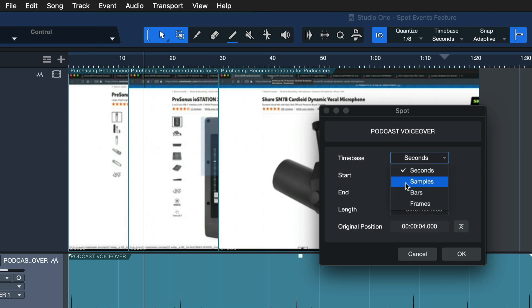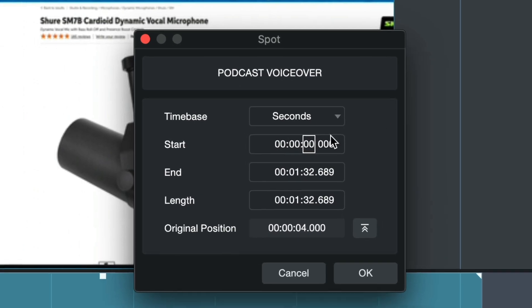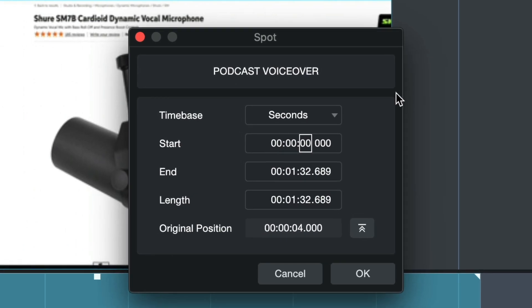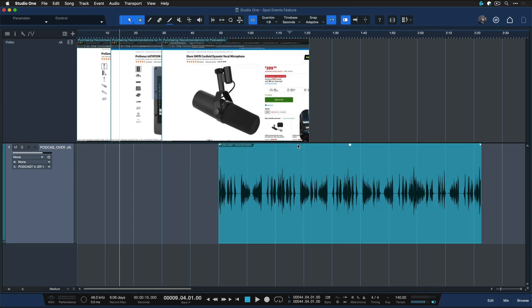You can also set an end time to crop this file to your liking. Let's say I need it to start at 50 seconds in—I could just enter 50 here, hit OK, and as you can see, the file is inserted straight at 50 seconds.